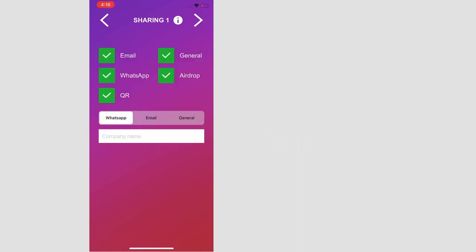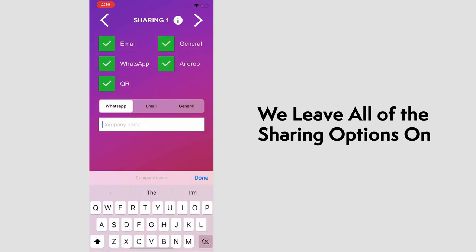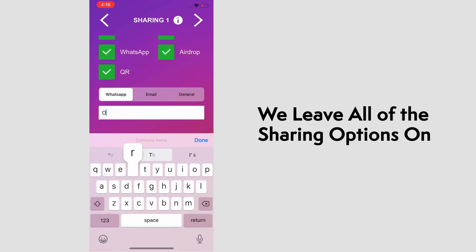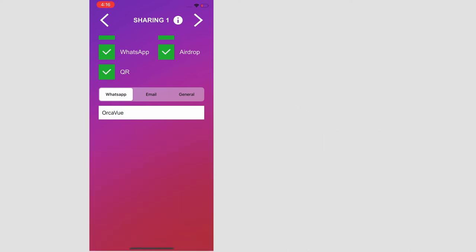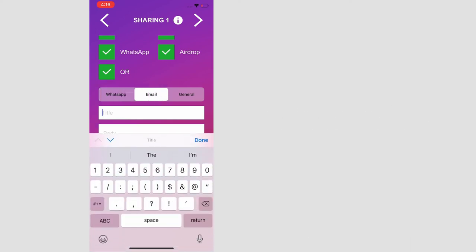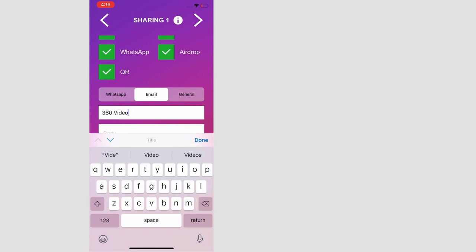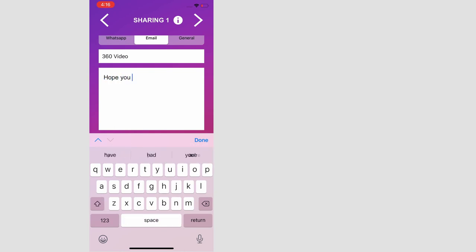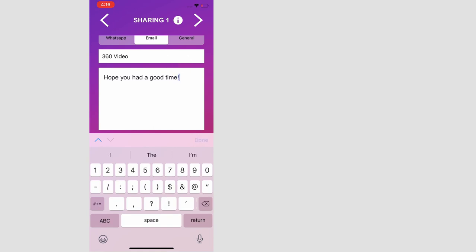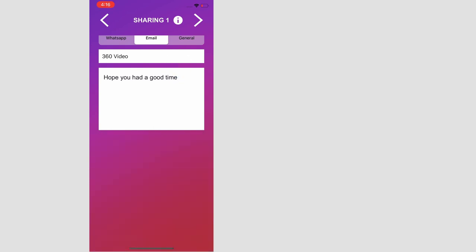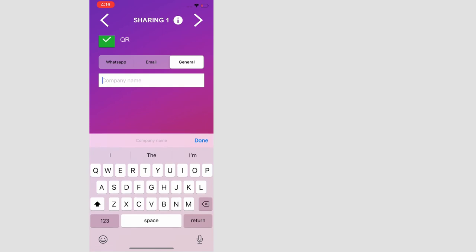For the sharing one page, we usually leave all of these modes of sharing on. We have email, WhatsApp, QR code, general, and airdrop. On the bottom, we have some options for WhatsApp, email, and general. So this information will be sent with the video. So we'll type in some information here. Little message and our company name.